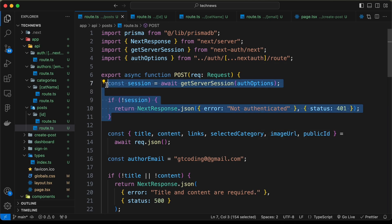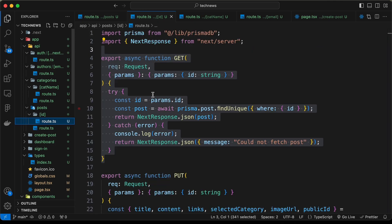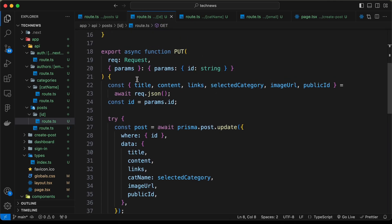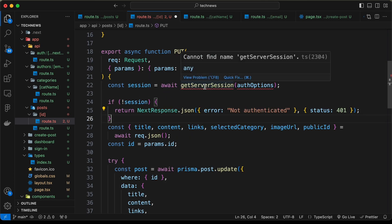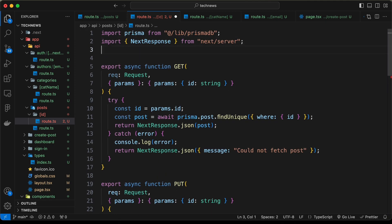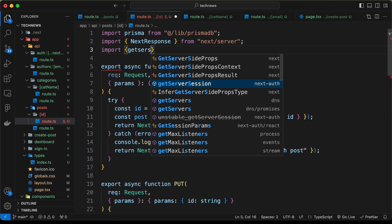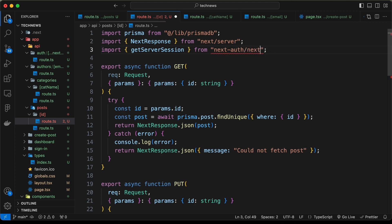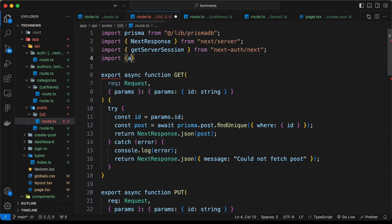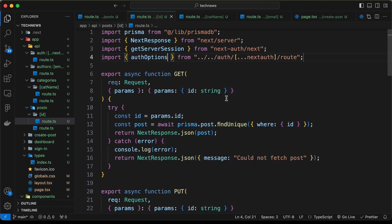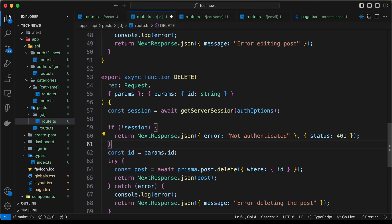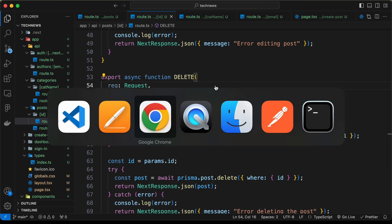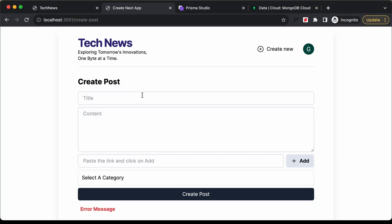We need to do the same for the edit and delete routes. Let's copy this code and go to each route — the edit route and the delete route — and paste the authentication check into both. Now let's go ahead and write the functionality of the Create Post page.